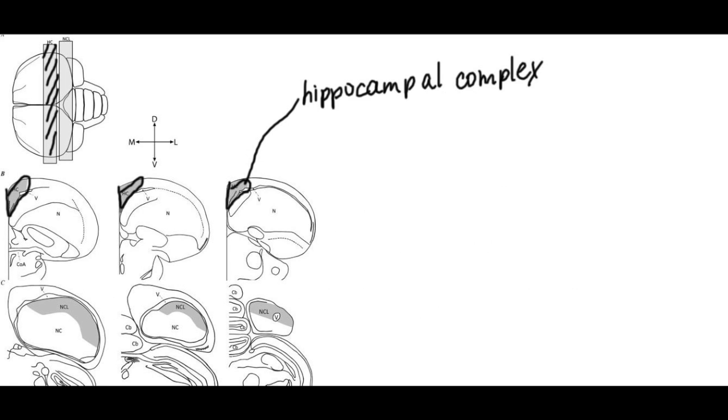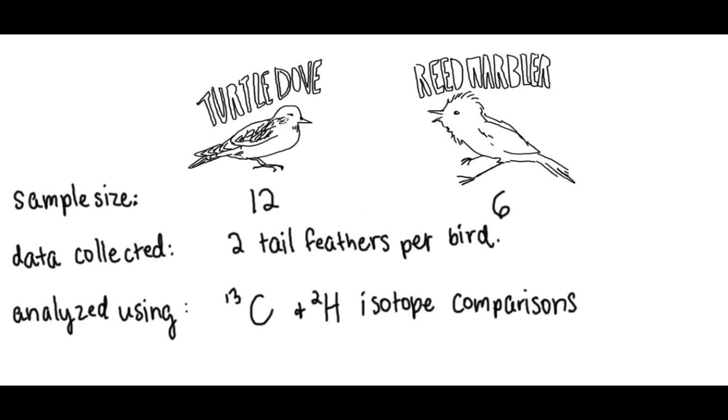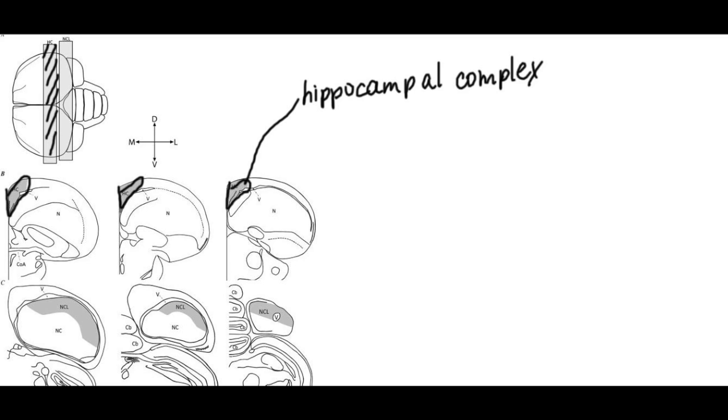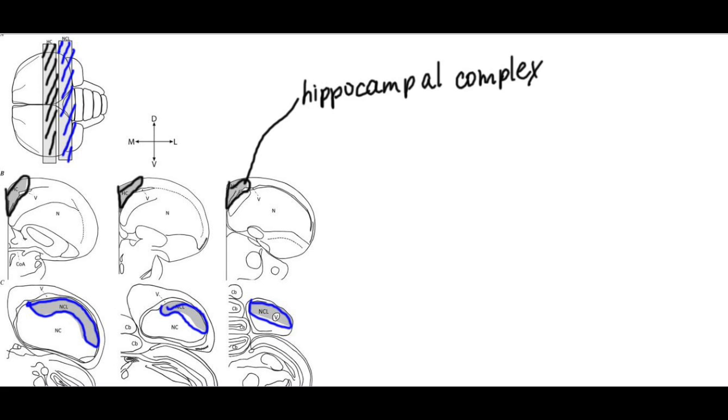Furthermore, neuronal recruitment was measured in specialized regions of the avian brains: the hippocampal complex, or HC, responsible for navigation, and the nidopallium caudolaterale, or NCL, responsible for communication.